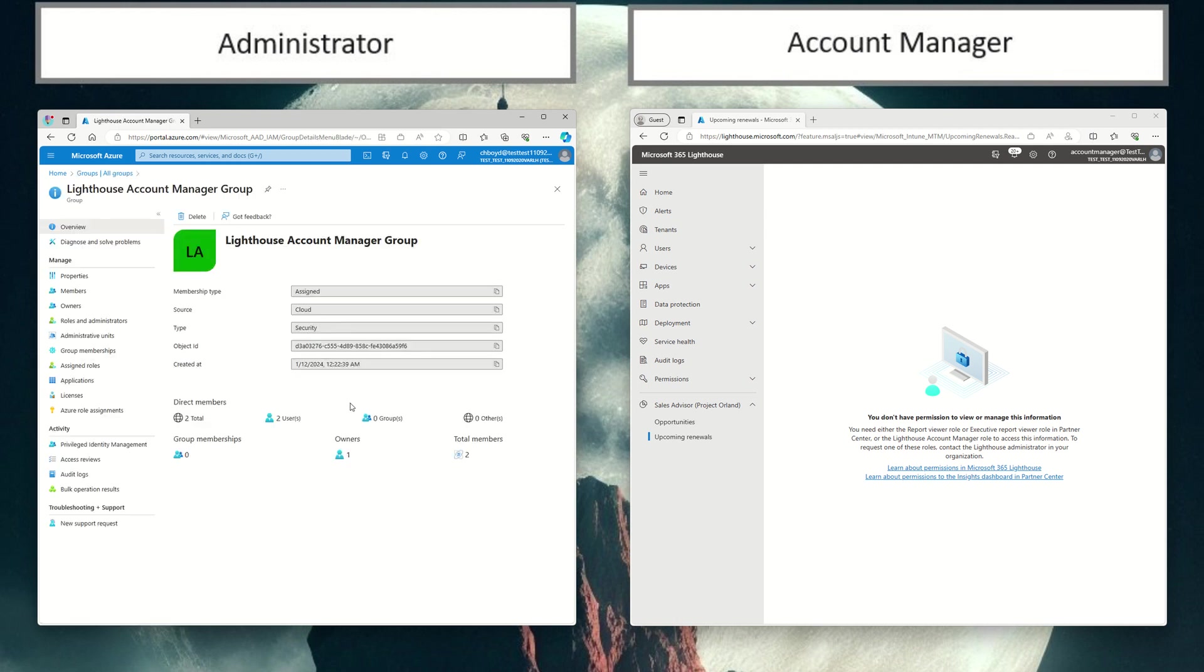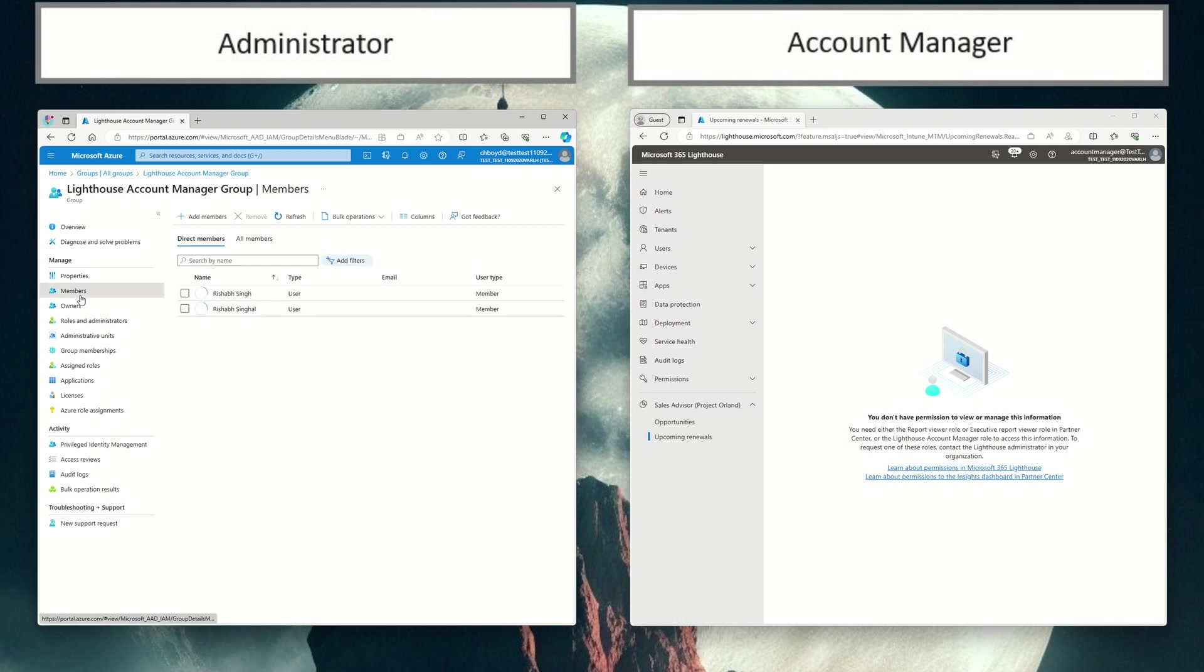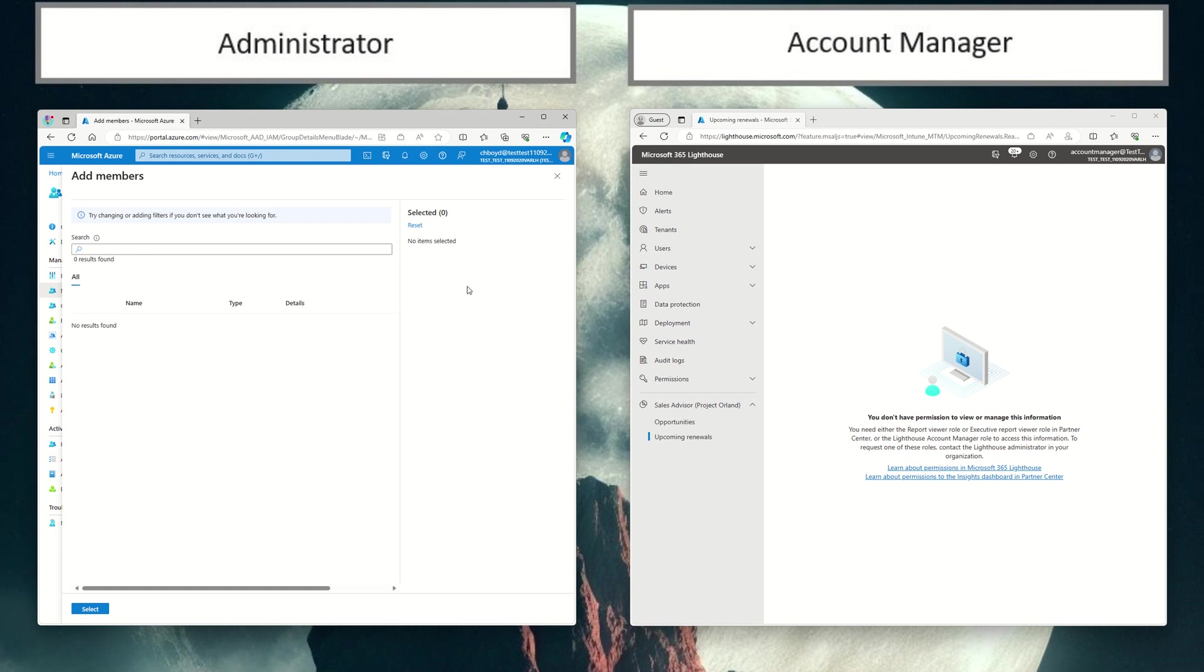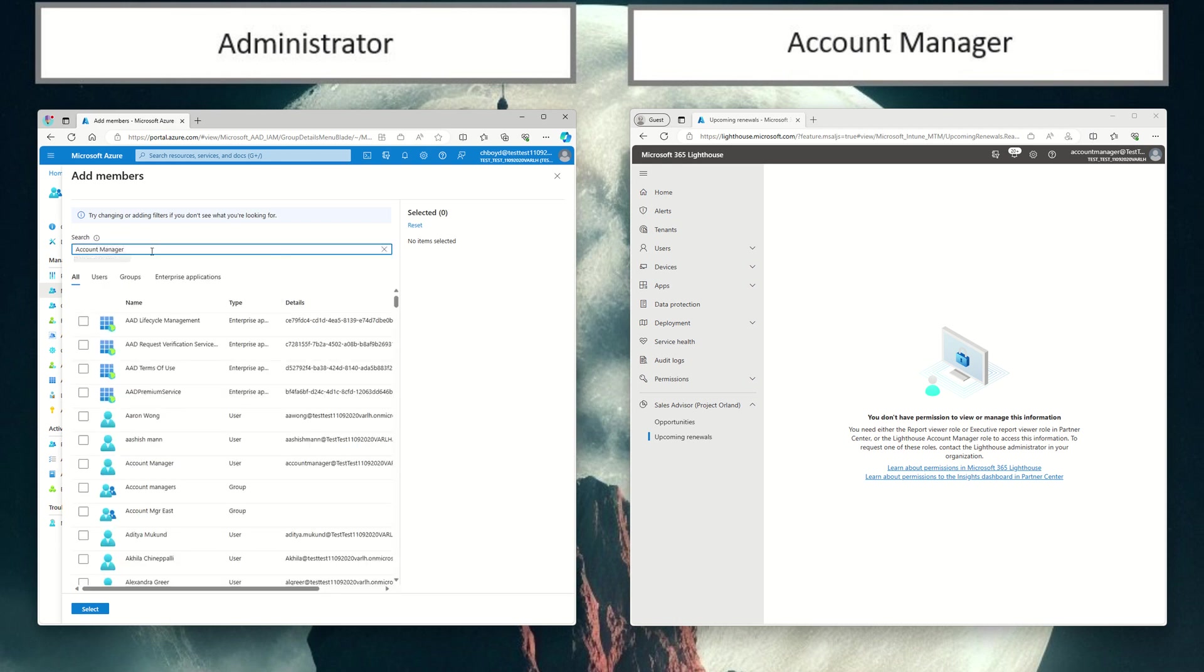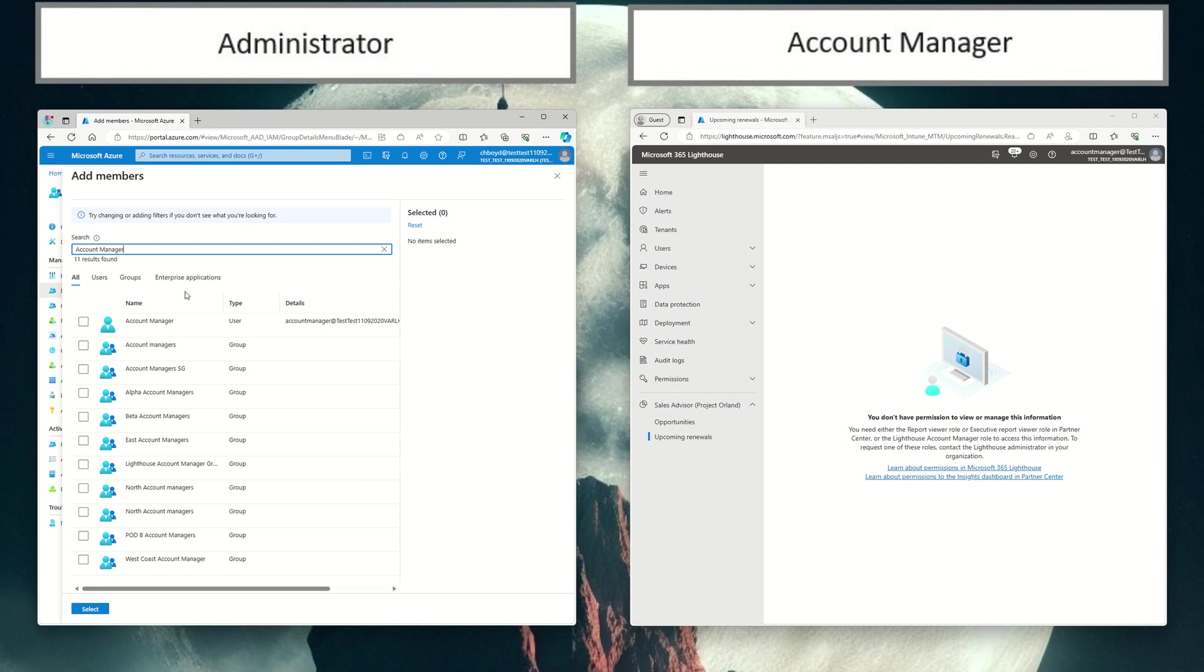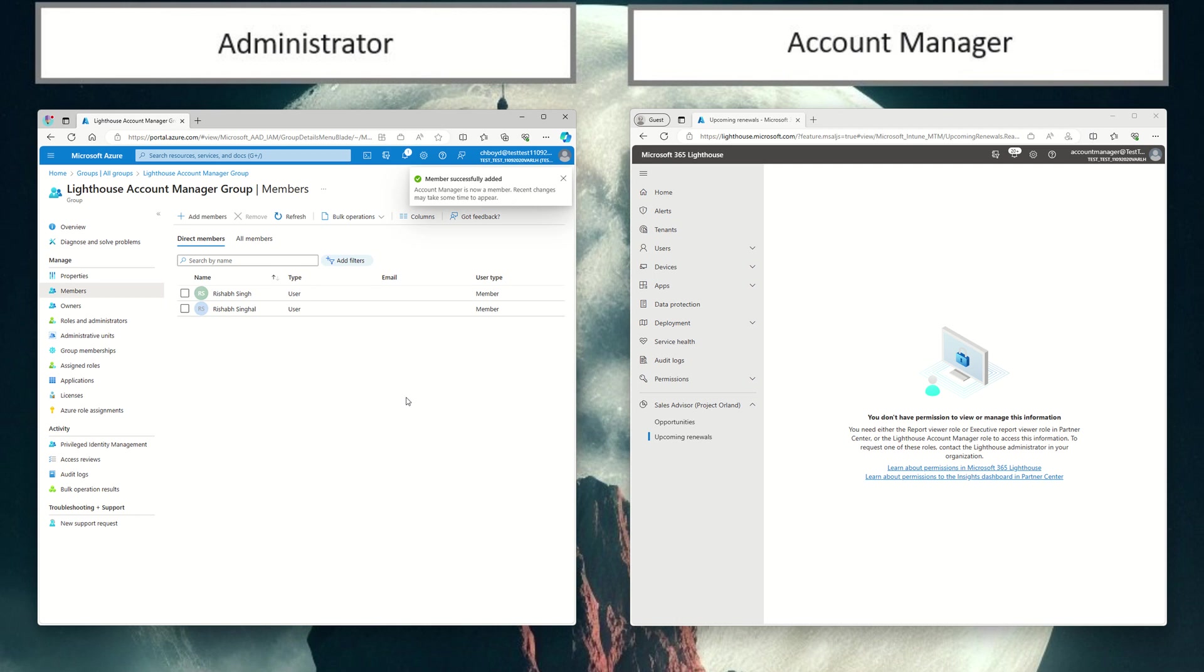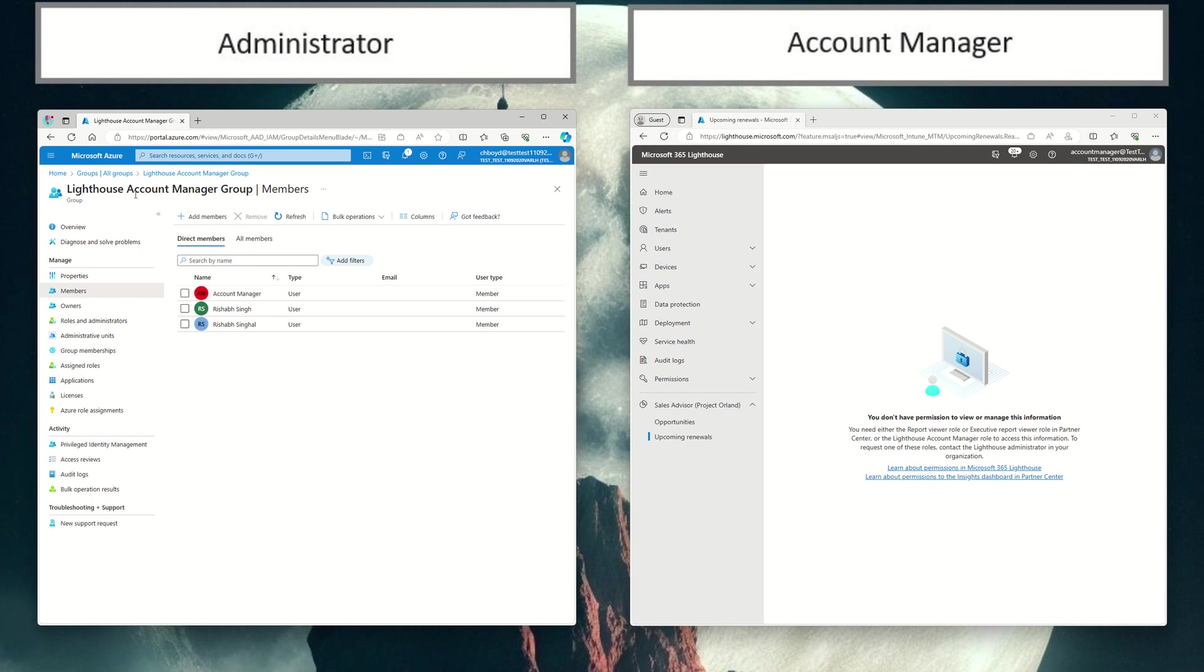And I'm going to add an additional member, which is my account manager role. So I'm going to go ahead and click add member. You can search on my account manager user that I created. So this is the account that I'm using in this browser over here. So we'll go ahead and hit select.